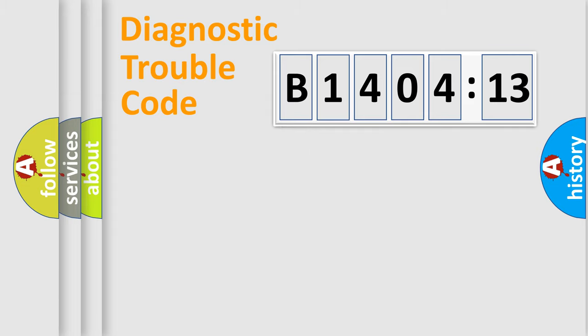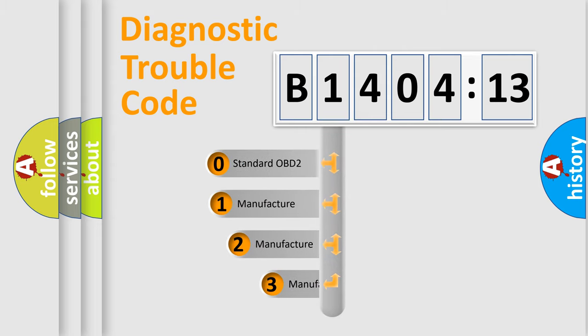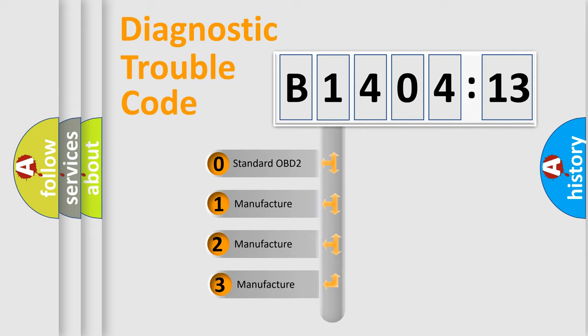Powertrain, Body, Chassis, and Network. This distribution is defined in the first character of the code.